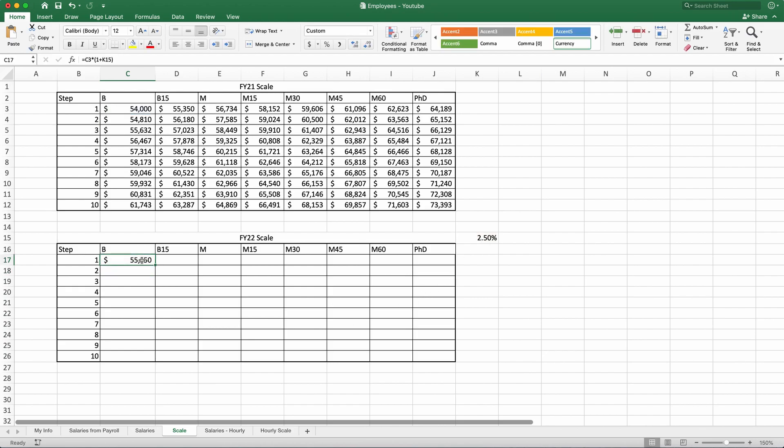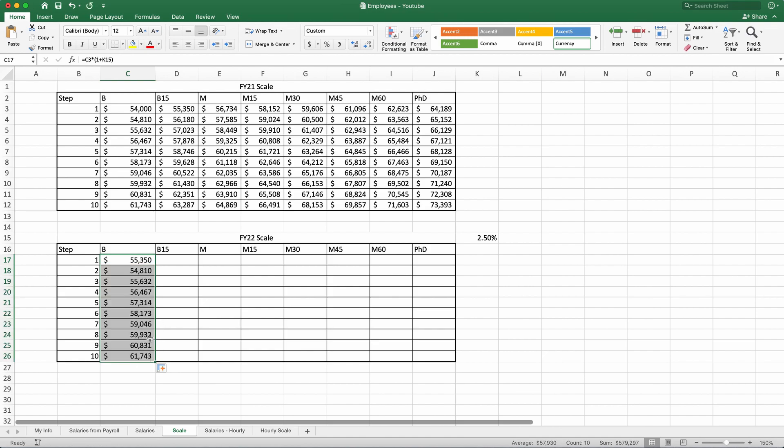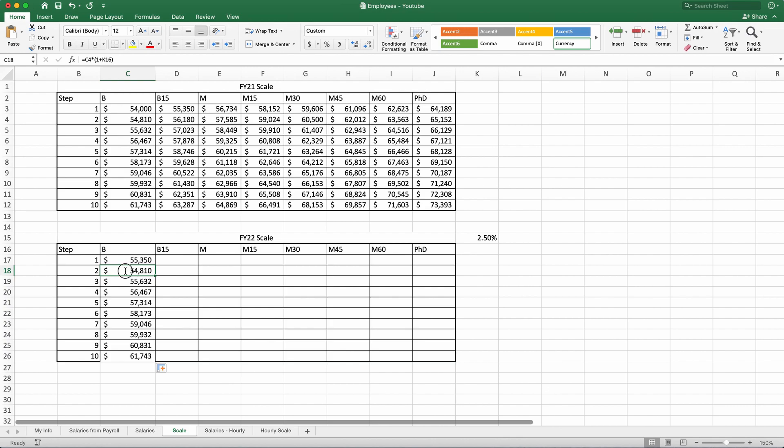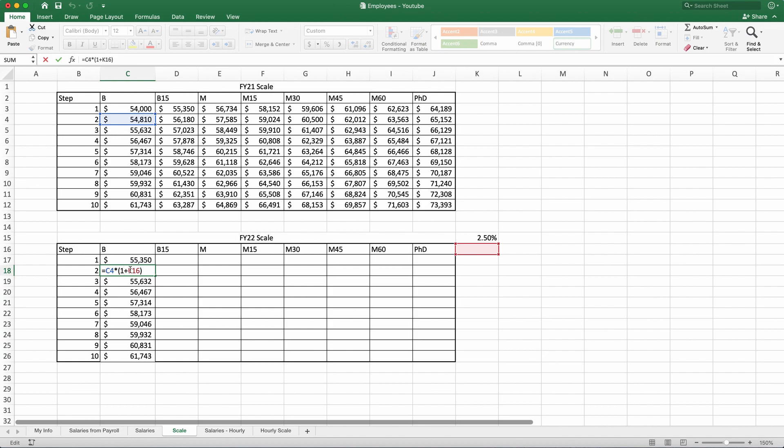Now if I leave it as it is, which is a relative reference for both C3 and K15, I hit enter. And when I drag it down, drag my formula down to 10, as you can see, the first one did in fact change. What happened, it took this $54,000, it increased it by 2.5%. But going to B2, it is the same exact number. Let's look at the formula and let's inspect it. I will double click this cell and it will open references for me.